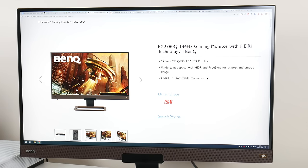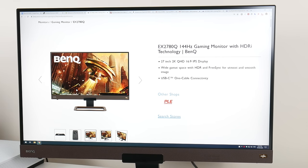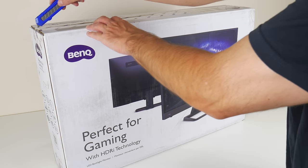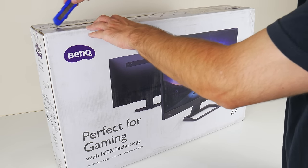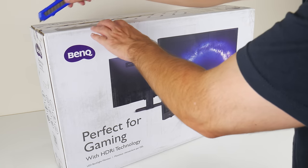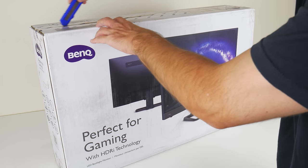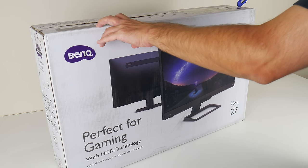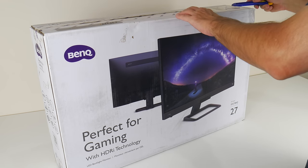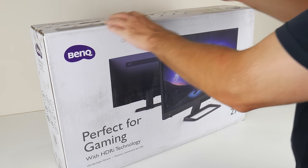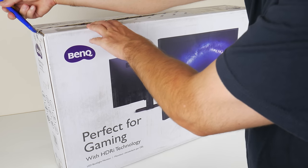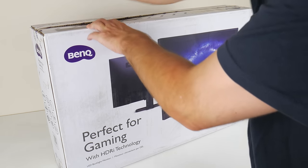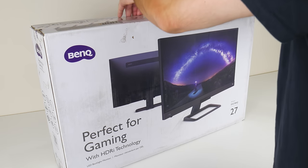Hey guys, welcome to another video. Today we're checking out a monitor. This is a BenQ EX2780Q, which is a 144Hz, 1440p, FreeSync Premium HDR monitor with IPS panel.